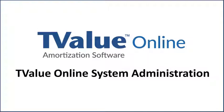Welcome to the Time Value Software TValue Online administrator instructional video.